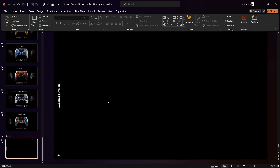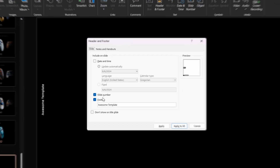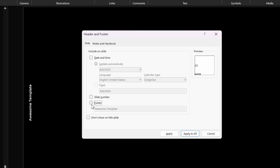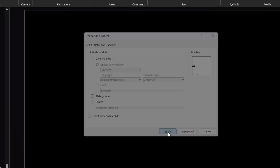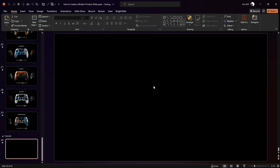For now let's hide the footer and the slide number. We can go to Insert > Header and Footer, uncheck Slide Number and Footer, and now we have a completely black slide — that's beautiful.